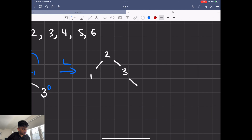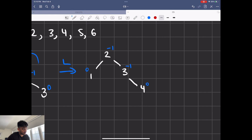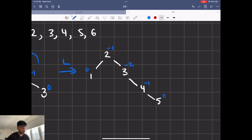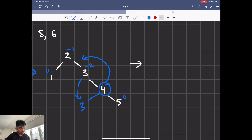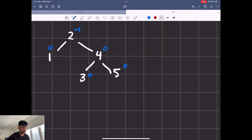Let's insert four — it comes here, and the balance factors are still acceptable so we keep going. We add five, and the balance factors become zero, minus one, and minus two. We perform a right rotation on this pivot: three comes down, connects to four, and four becomes the root of the right subchild of two. This is what we're left with.